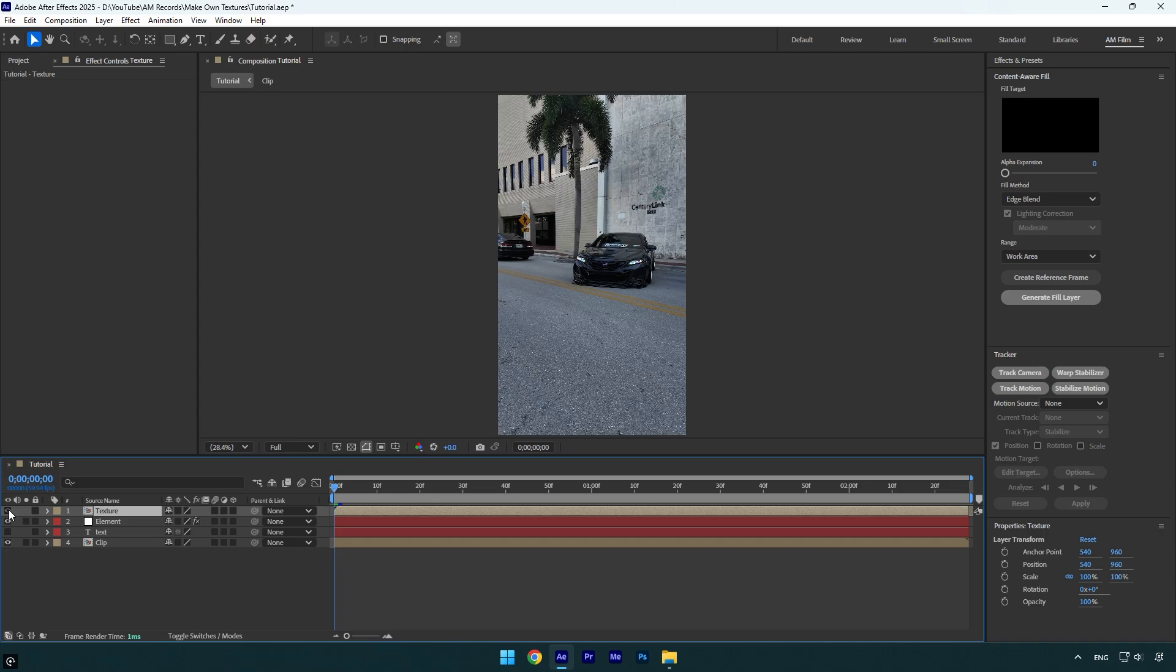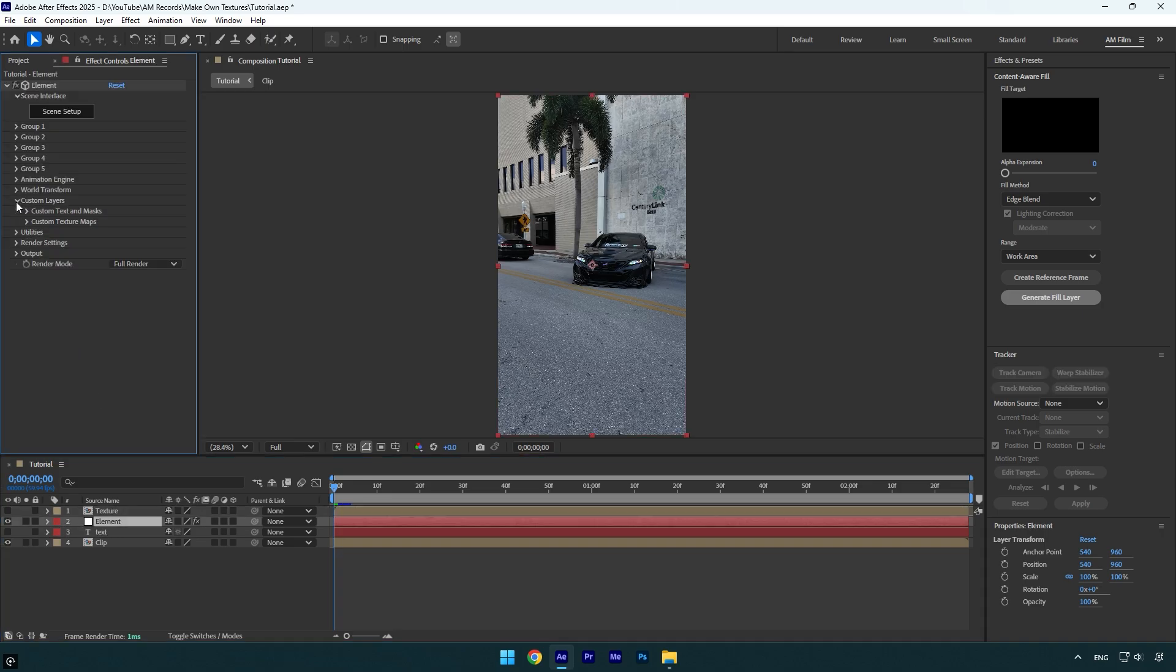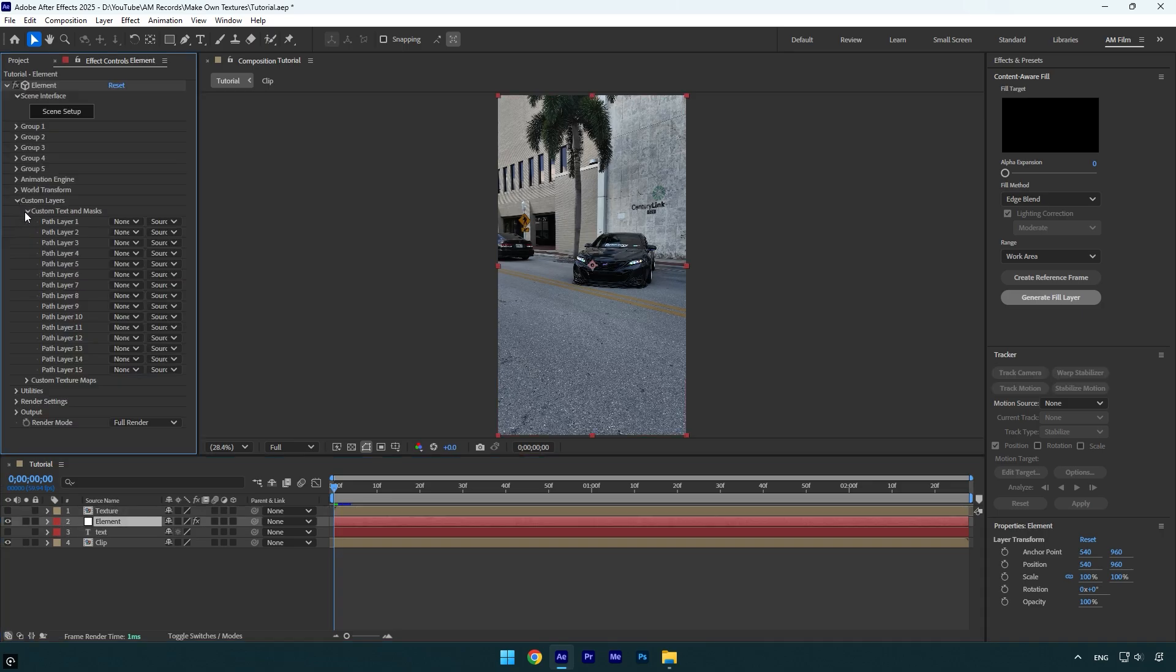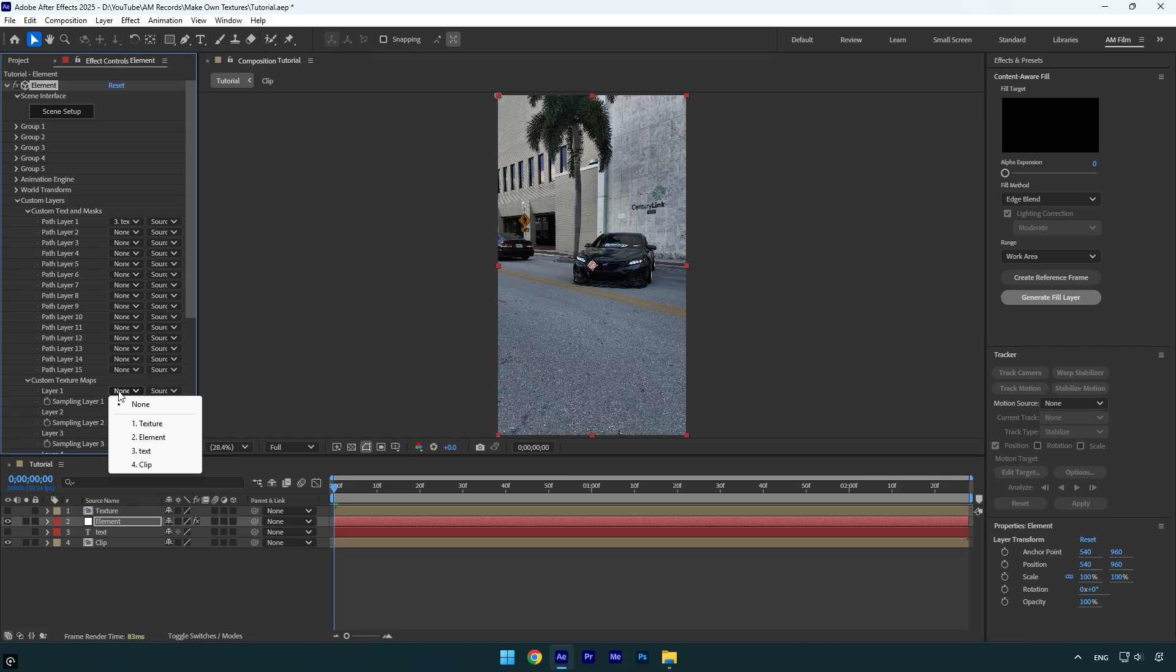Select the Element layer. Under Element effect, expand Custom Layers, then Custom Text and Masks. Change Path Layer 1 to the text you have created. Then expand Custom Texture Maps and change Layer 1 to the texture layer.